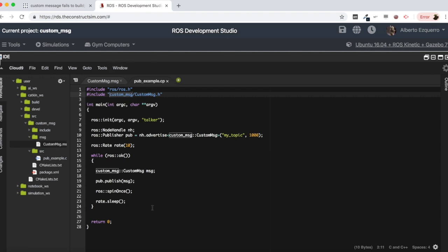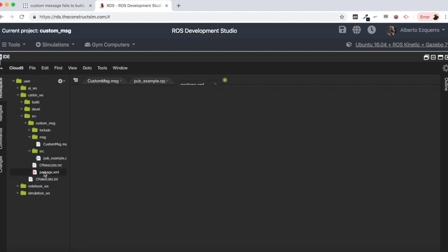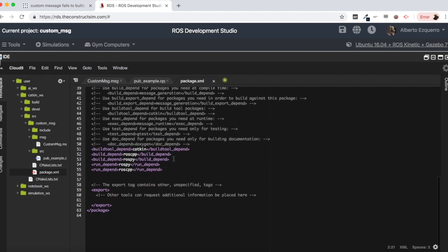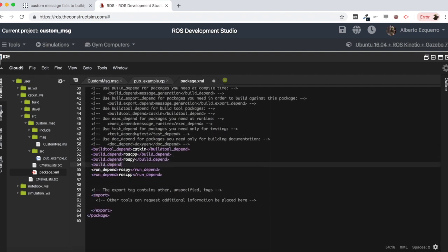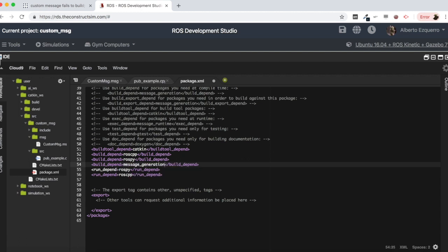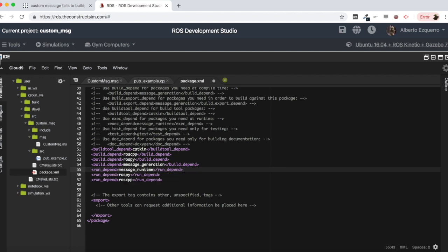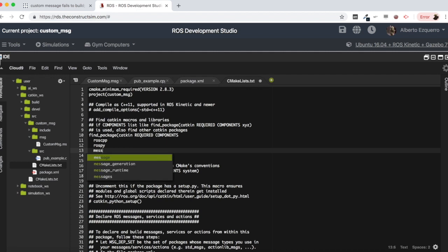Let's save this and then let's do the modifications on the package.xml file and the cmake lists. In the package.xml we need to add as a build dependency the message generation and as a run dependency we are going to add the message runtime. Let's save the package.xml.